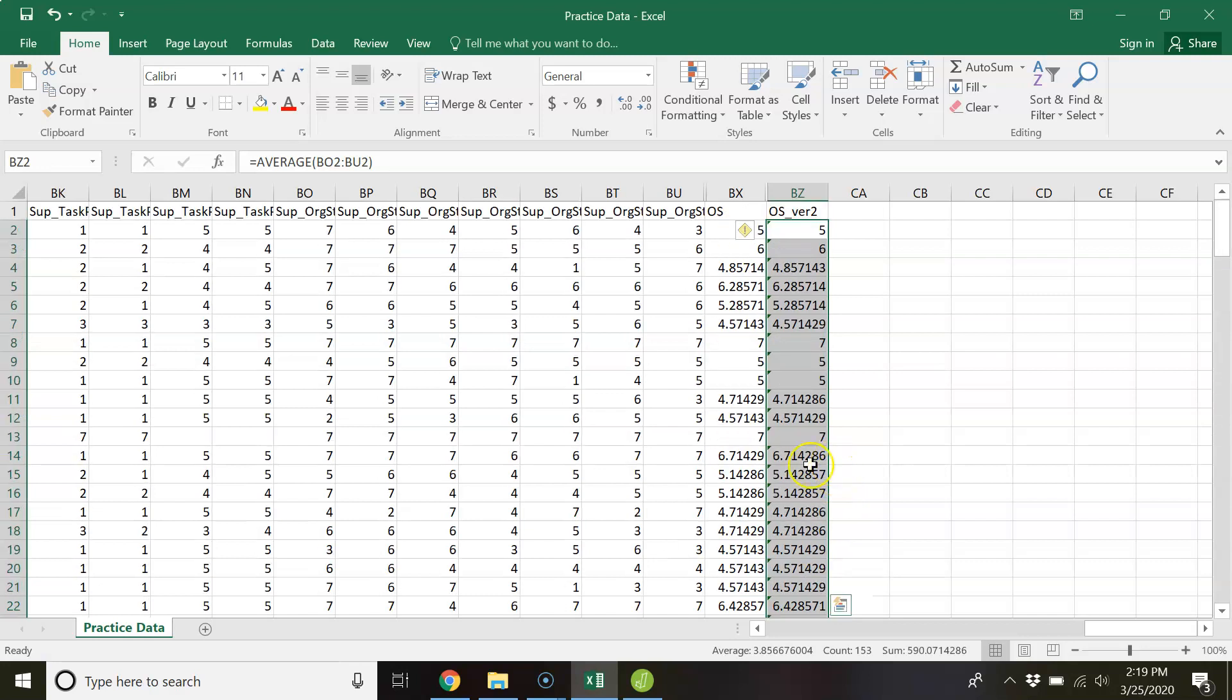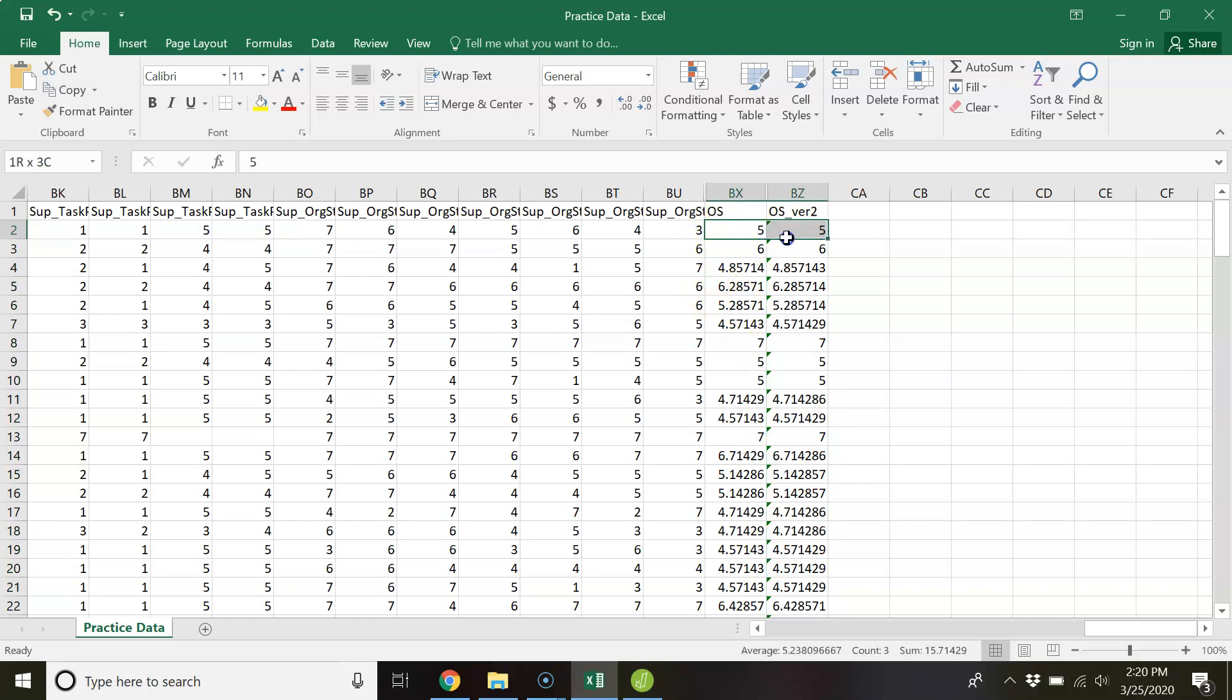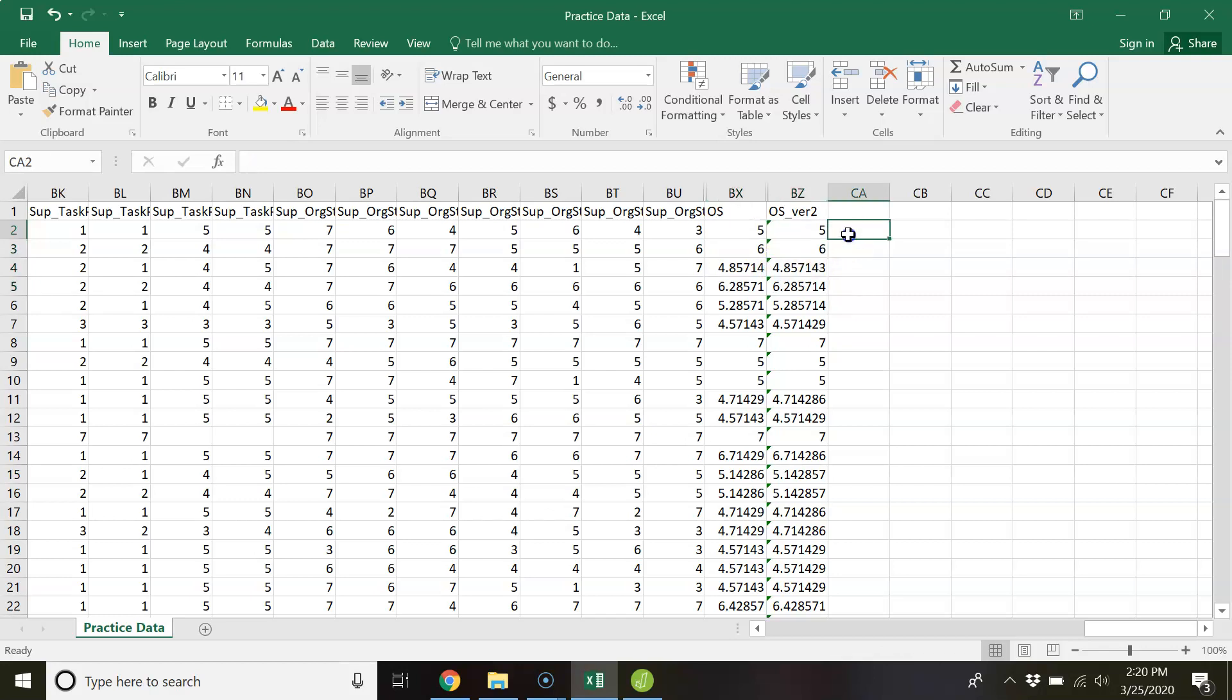And so you can check our work right because I've already created this variable. And so looks like we got it right. We did the formula correct five and five six and six four point eight five four point eight five. It's all matching up as it should.